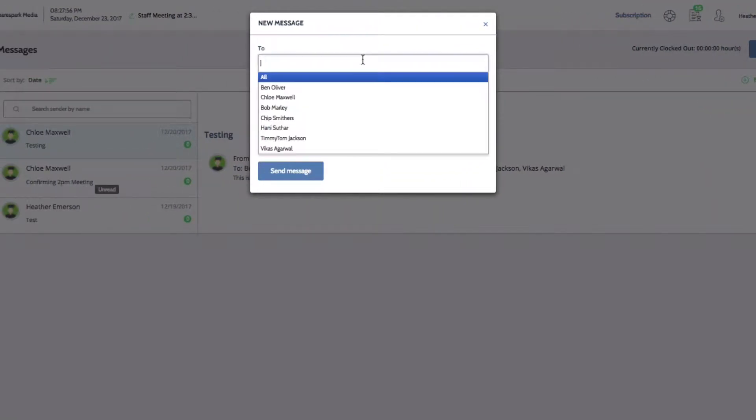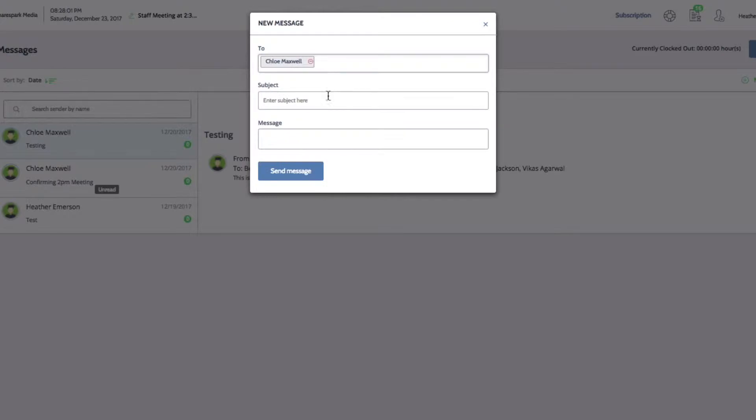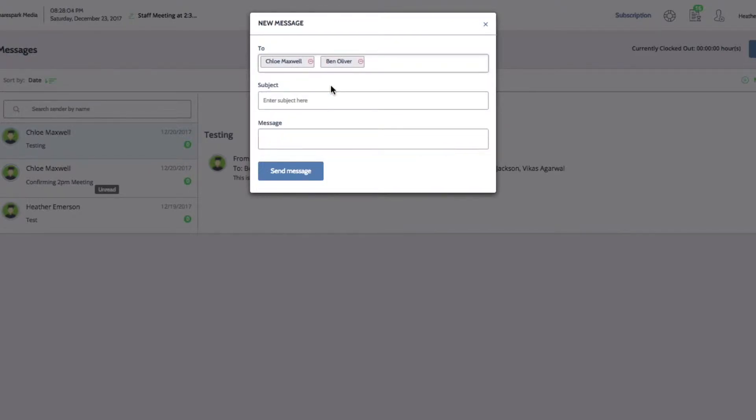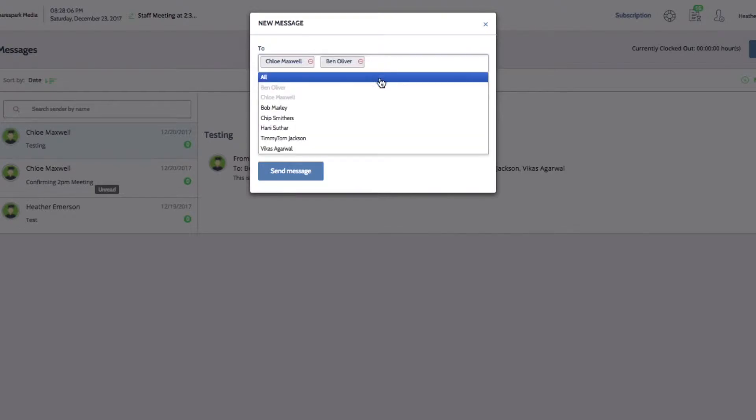Select your recipient in the To field. You can also send your message to multiple people or select All to send the message to all of your employees.